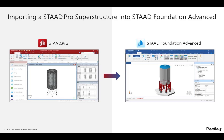Welcome to the Bentley Systems training course where you will learn how to review the load combinations that were imported into STAAD Foundation Advanced from STAAD Pro. You will also learn how to model additional loads on the mat foundation and how to ensure that the newly modeled loads are appropriately included in the service and ultimate load combinations.